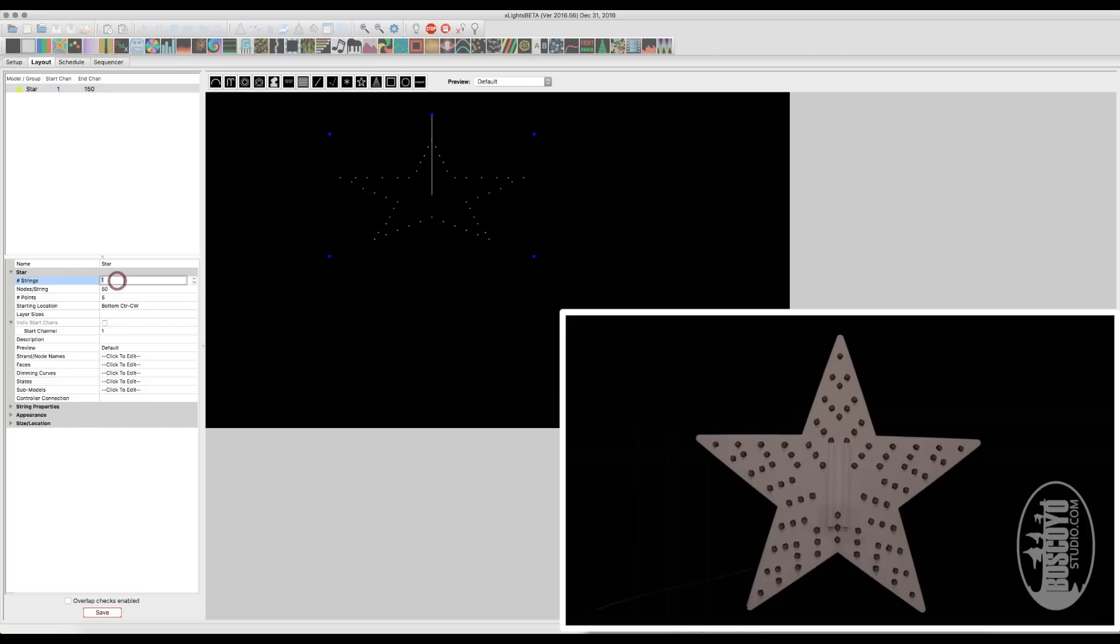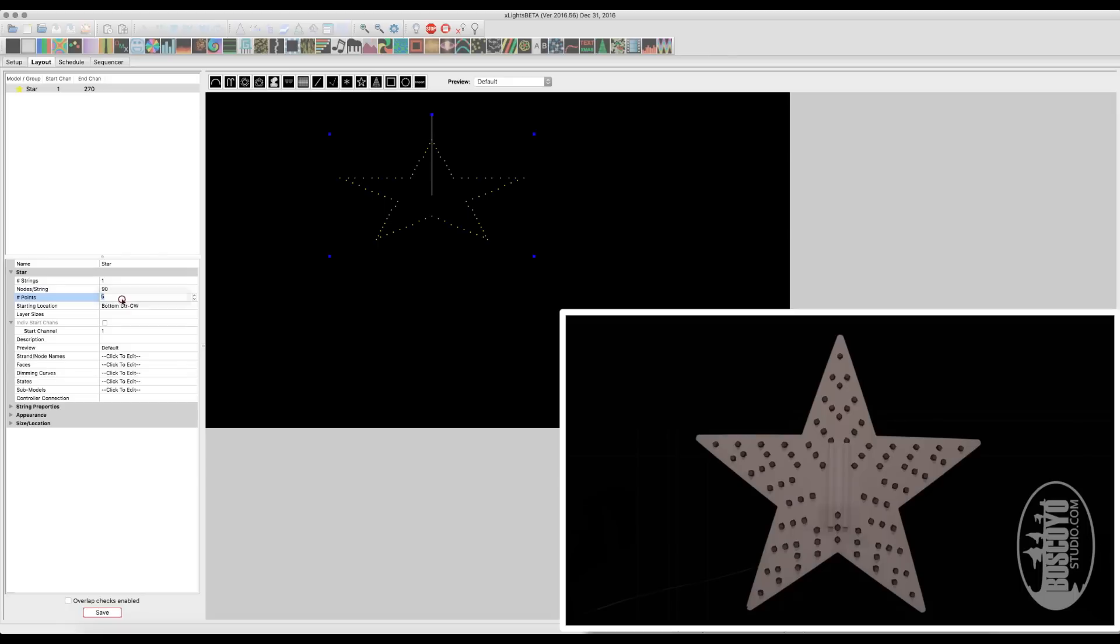So in X-Lights here, we're going to have one string of lights. There's going to be 90 nodes on that string. We have a 5-point star. And the starting location, this is what we mentioned earlier. We started at the bottom, center, clockwise.